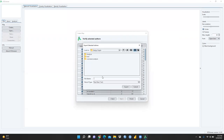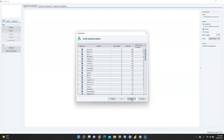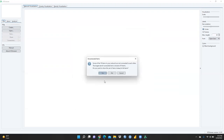Choose where you want to save the file — I will save it in the same directory and name it 'author.' Click export and the file is saved in my folder. Now a message appears: some of the 74 items in your network are not connected to each other, and the largest set of connected items consists of nine items.